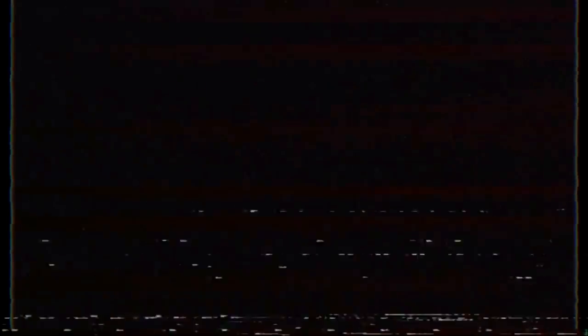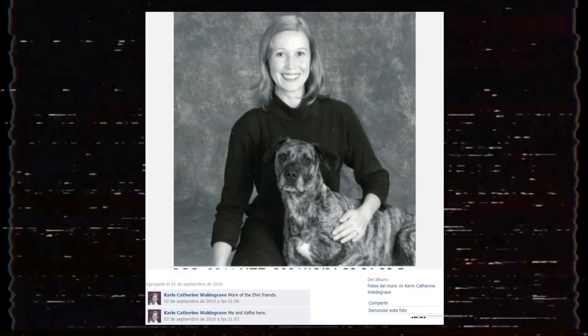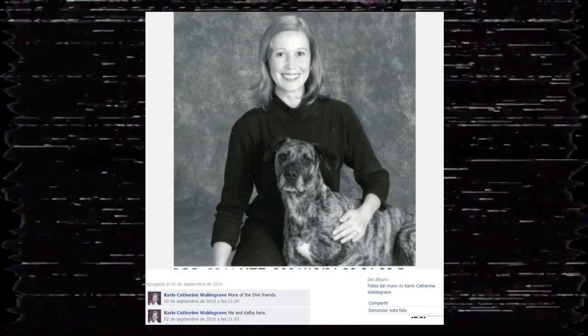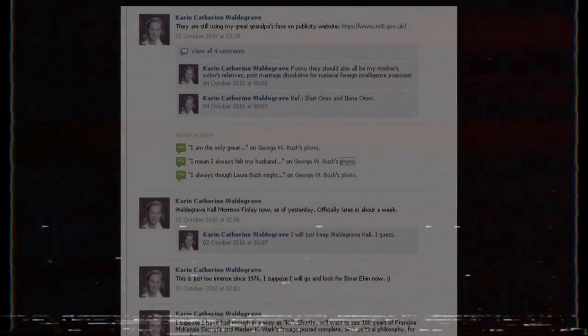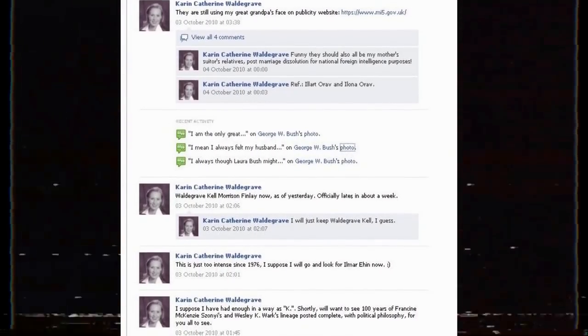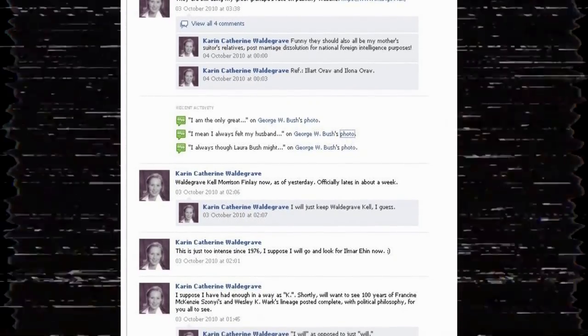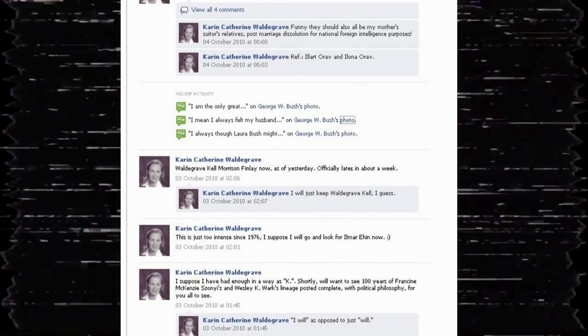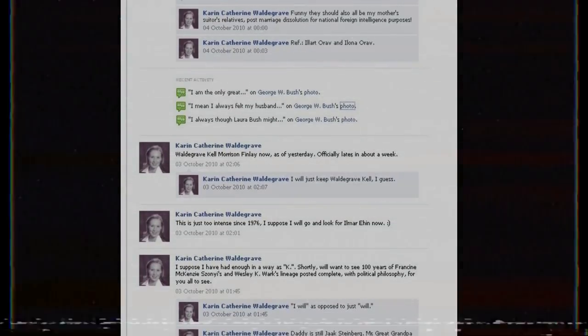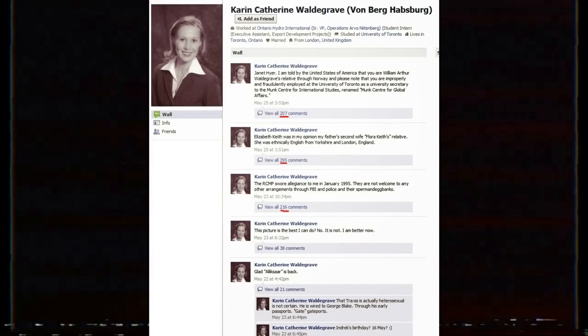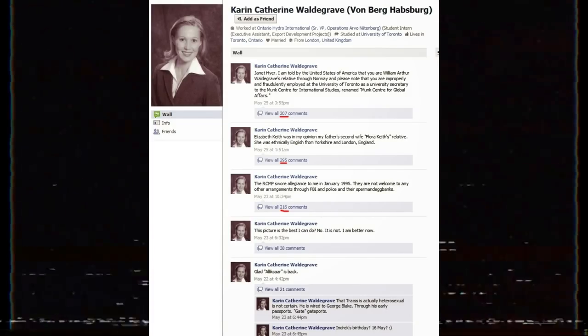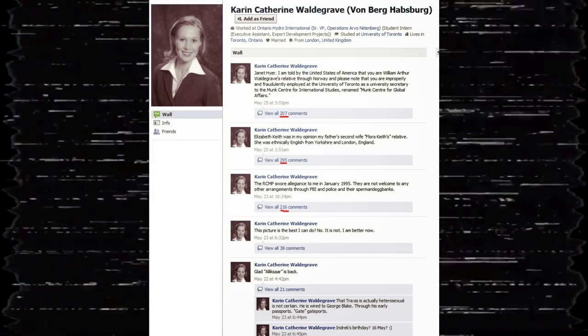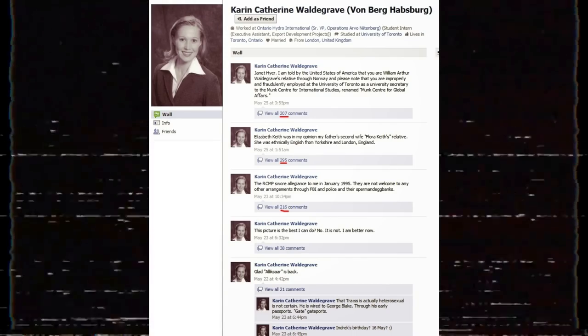This alone would be enough to raise flags about the mental health of Karen Catherine Weldinggrave. But even stranger is that after posting such a status, she would often stay online for many hours writing replies. It's not unprecedented for Karen to spend 12 hours replying to herself up to two to three hundred times, usually as the only participant in the discussion.